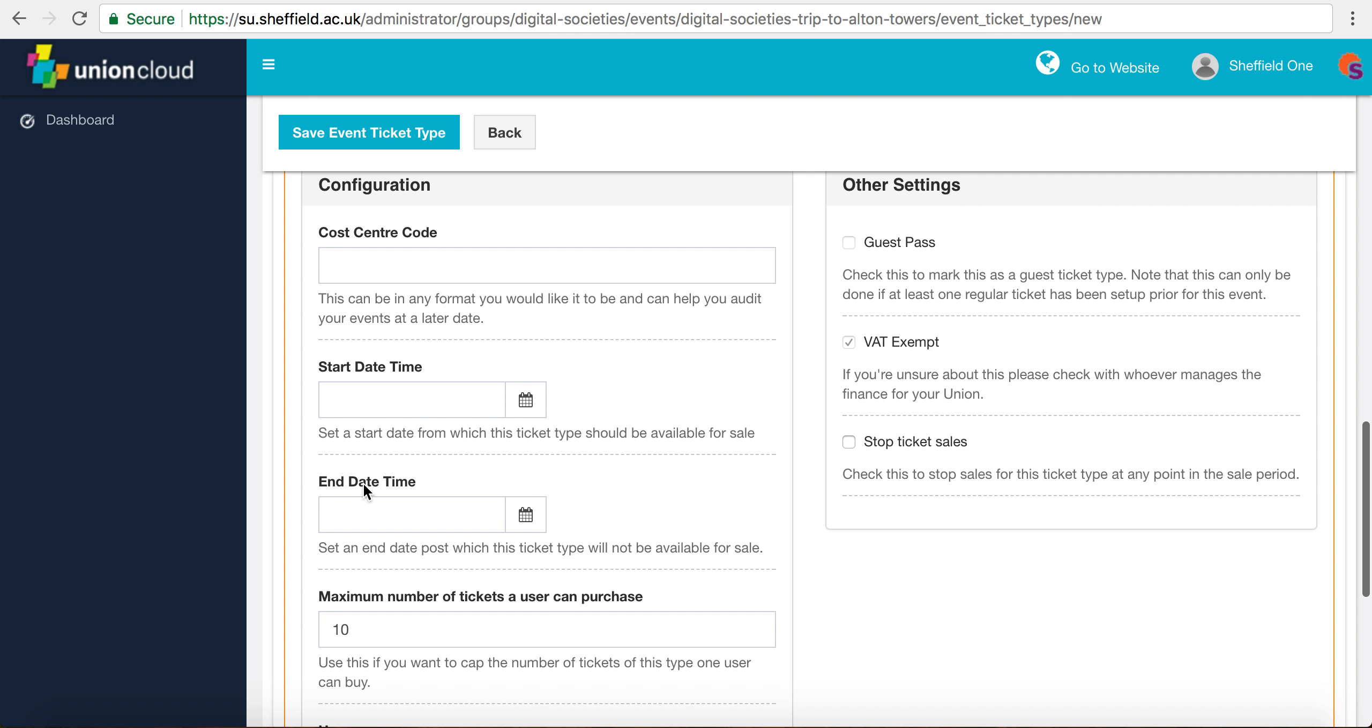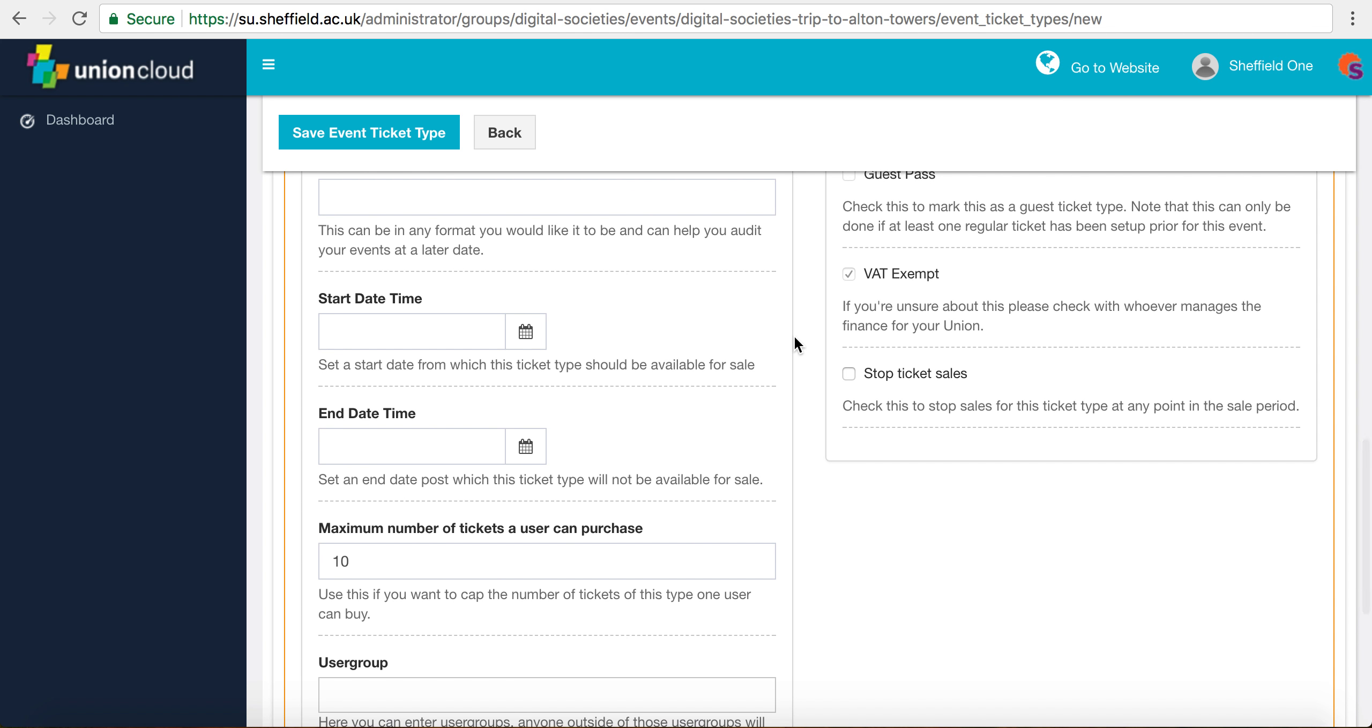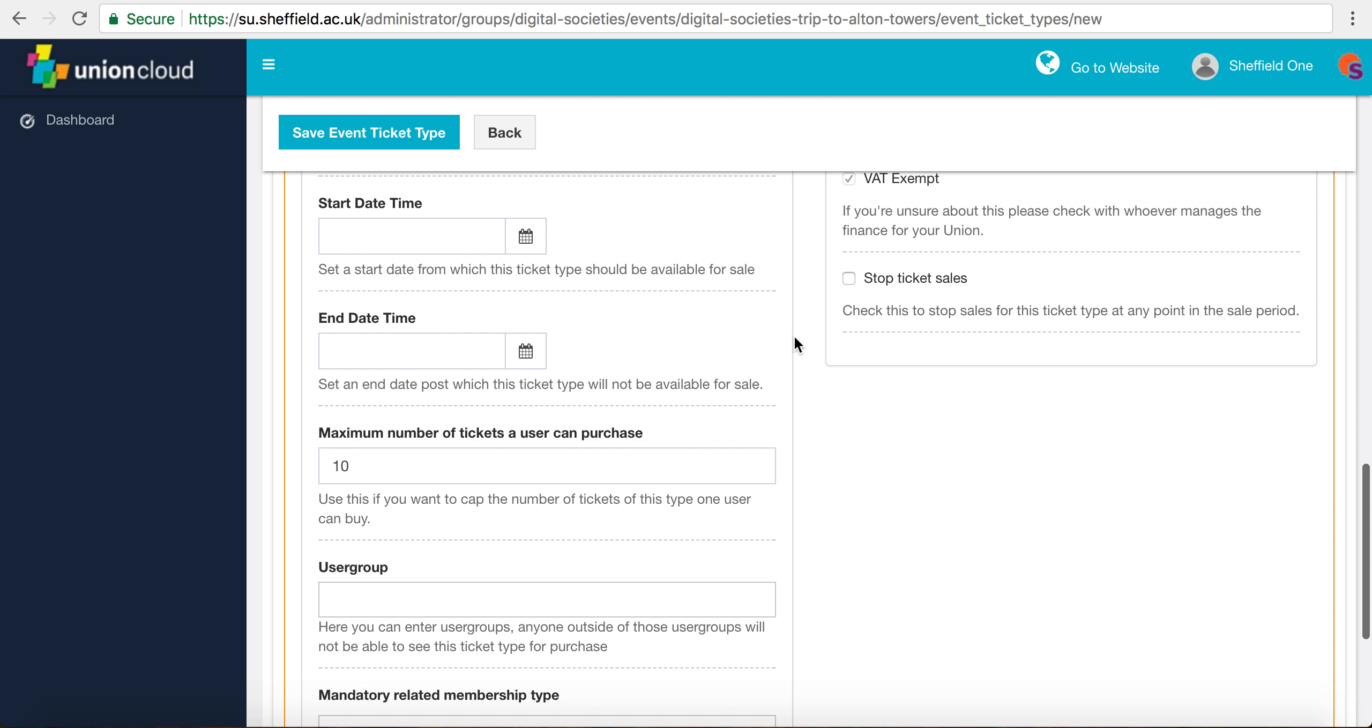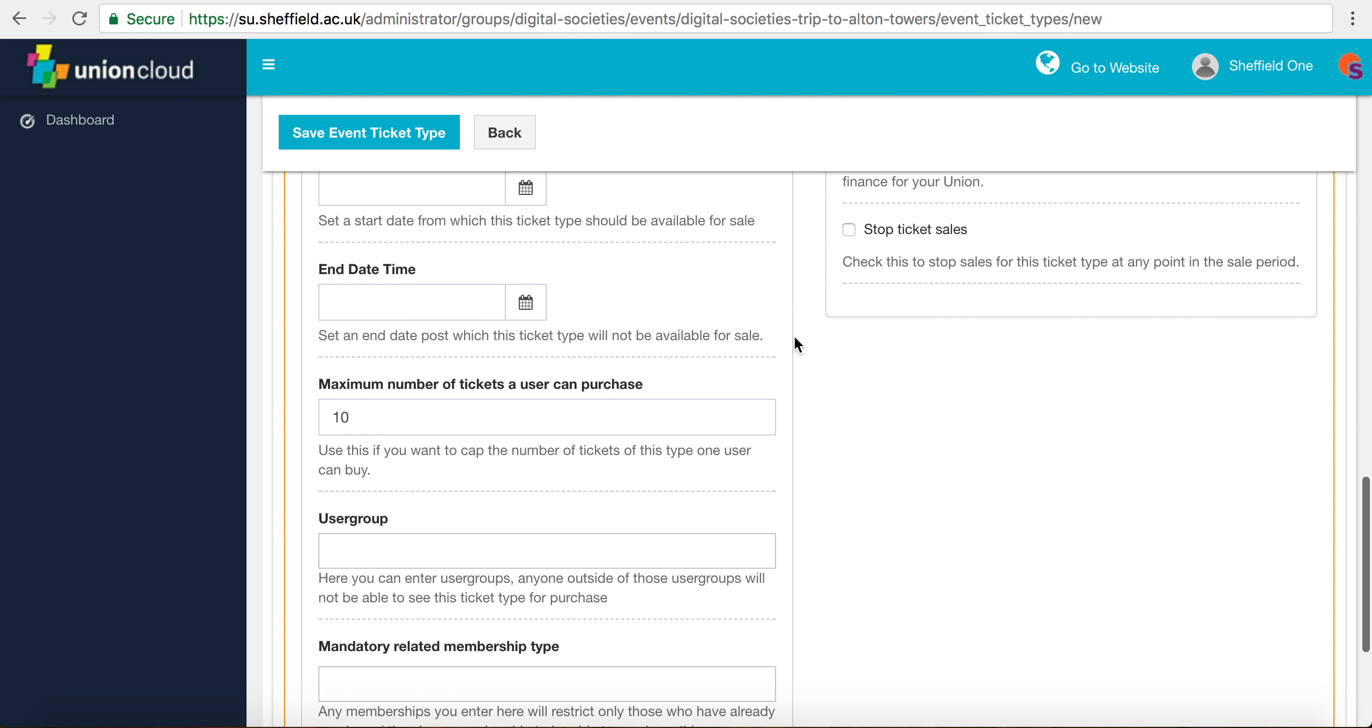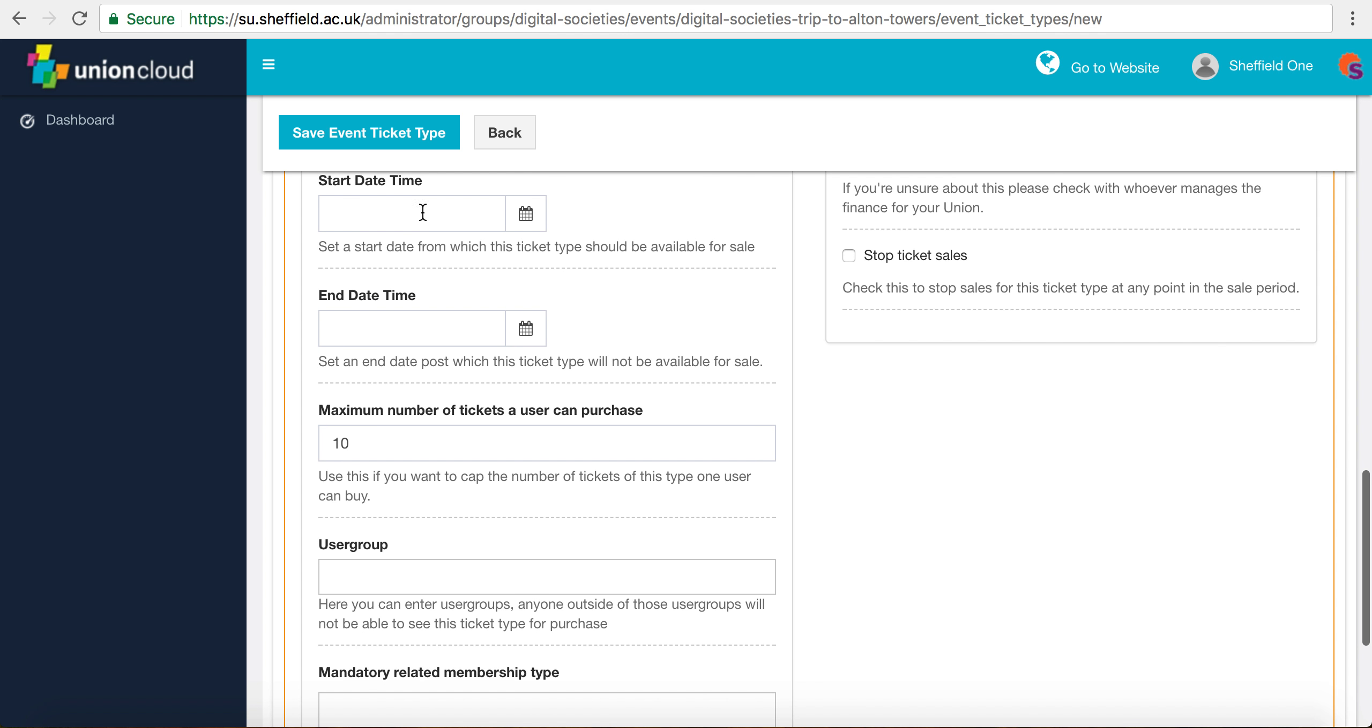Start date and end date can be a really useful way of managing which tickets are available at which time. For example, if you've got a really big event, you might want to set up an early bird ticket that goes offline at a certain date, for example two weeks before, so that you get lots of people excited about the event and buying tickets early. But we're going to leave that blank for now.